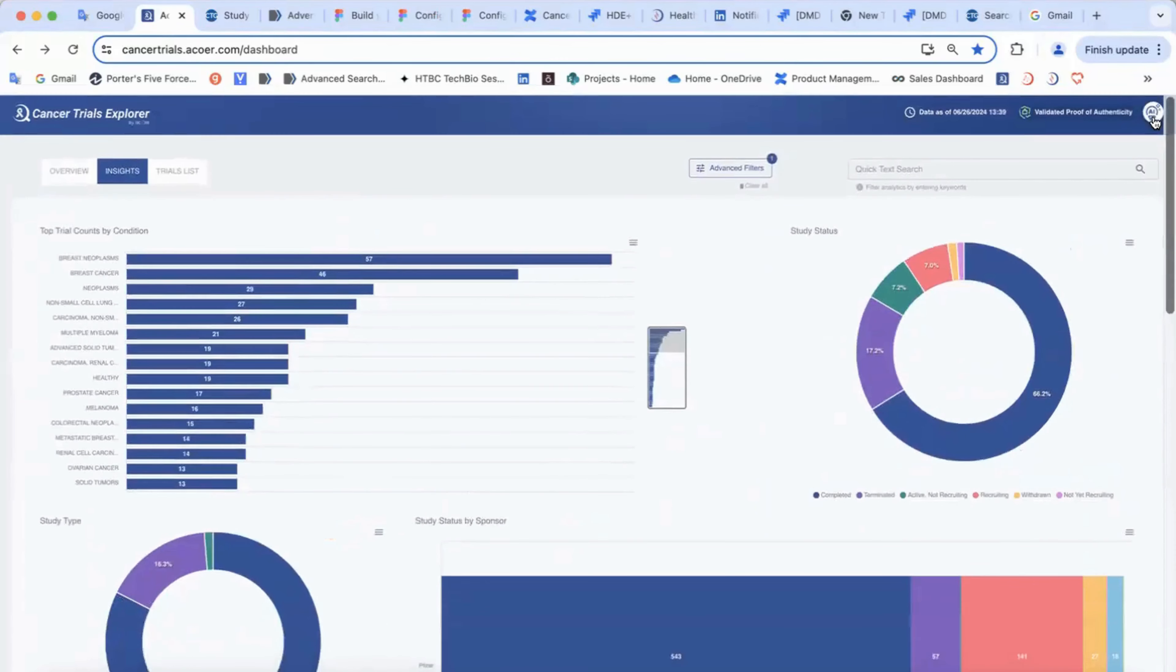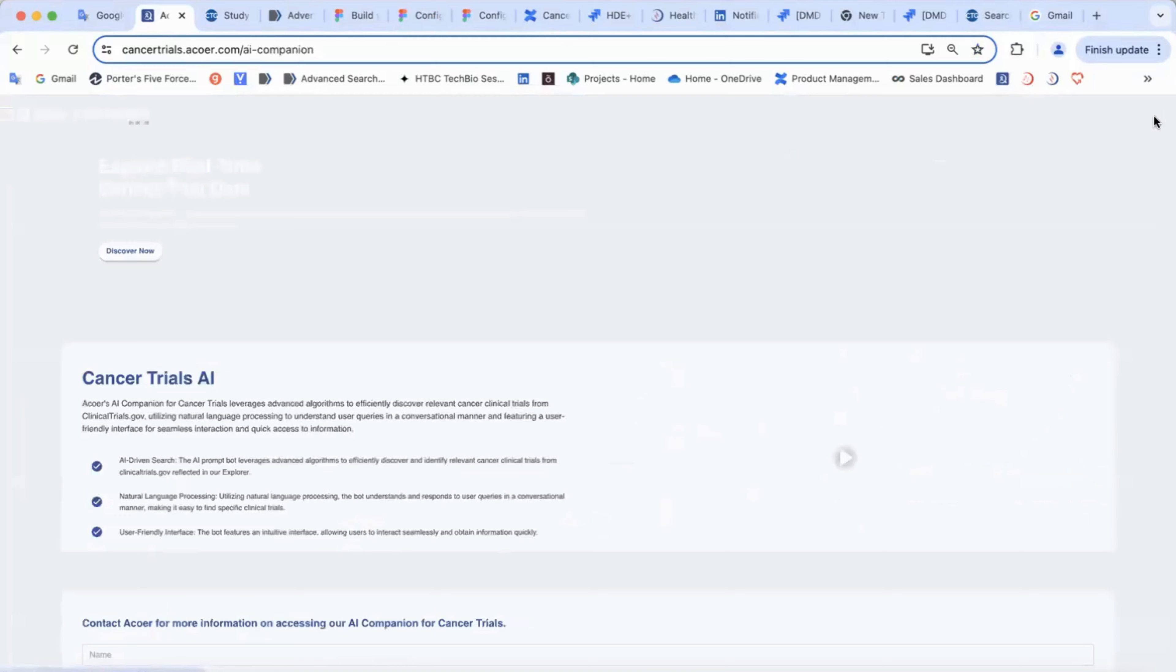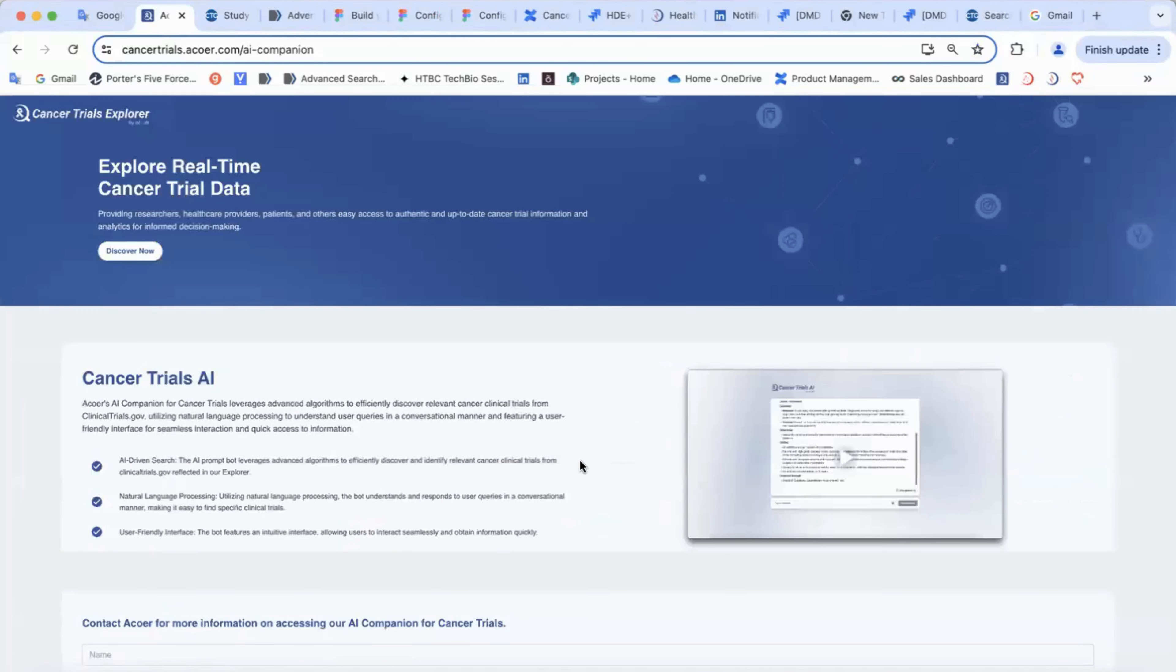You can use our AI assistant that will help you to identify and explore relevant trials in a conversational mode.